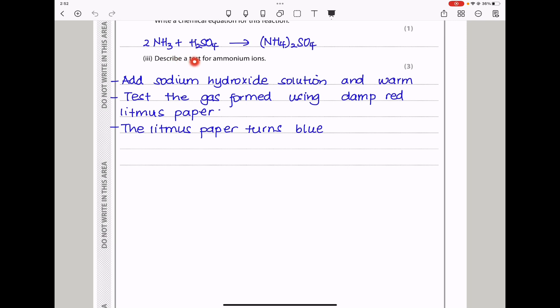Describe a test for ammonium ions. Add sodium hydroxide to the sample and then warm. Test the gas formed using damp red litmus paper. The litmus paper will turn blue, which confirms the presence of ammonium cations.